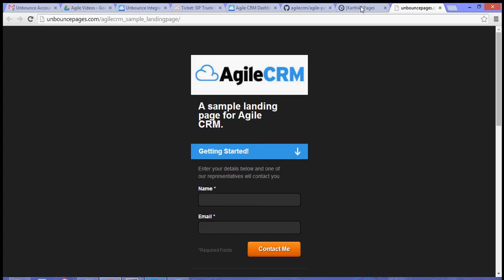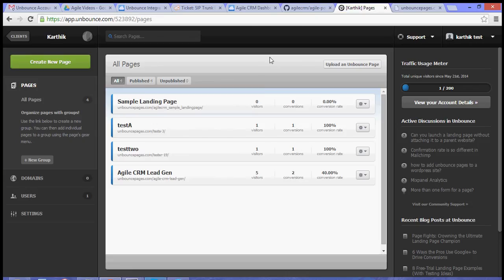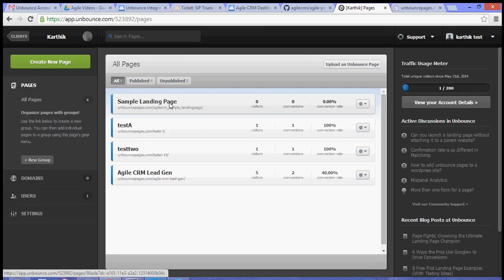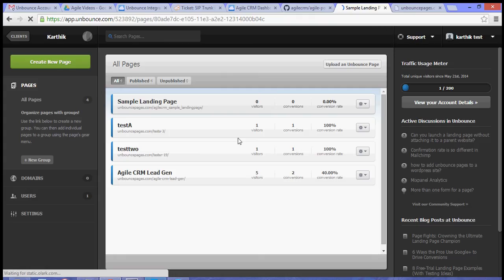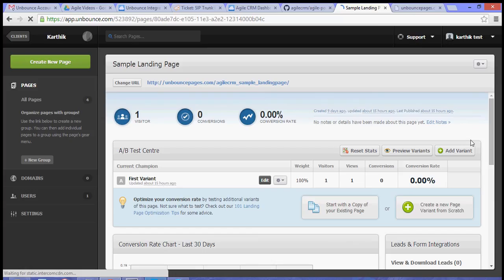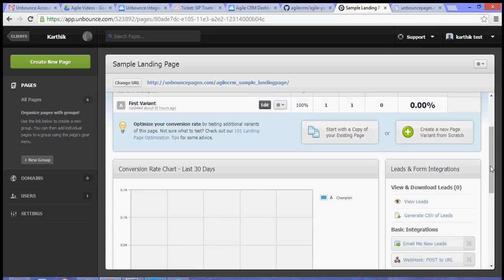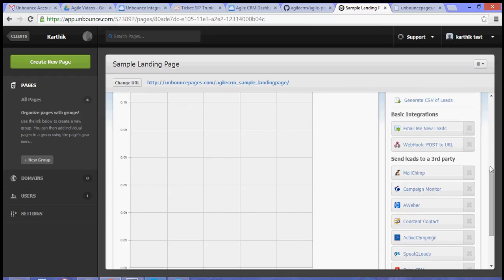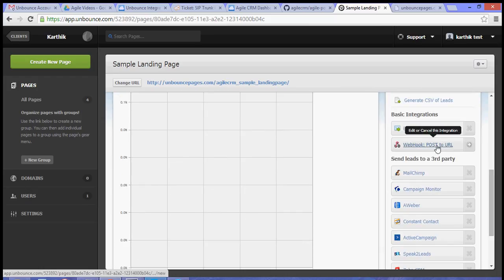What you need to do to integrate that to Agile is select the landing page. You need to scroll down to look for the webhook option. Click on this webhook link.